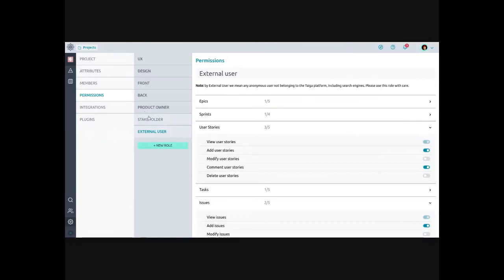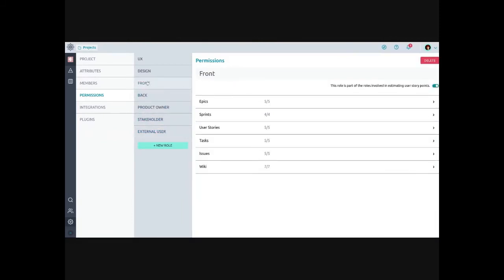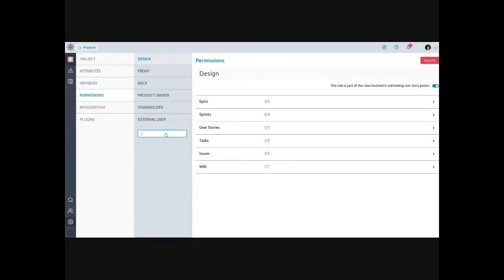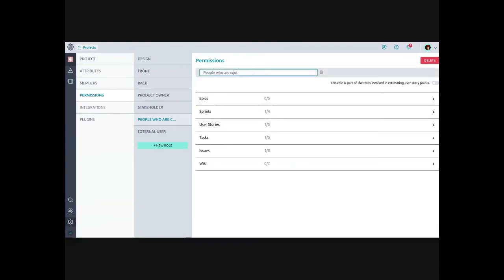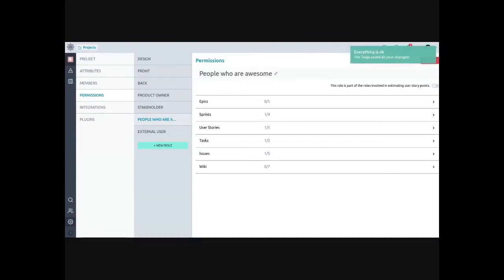Regarding roles: each role has different permissions. You can delete a role, create a new role, or customize permissions. For most Fedora teams, you probably don't need too many roles — a simple 'team member' role is probably enough. You can remove roles and rename them to simplify things — for example, change 'people who are cool' to 'people who are awesome.'